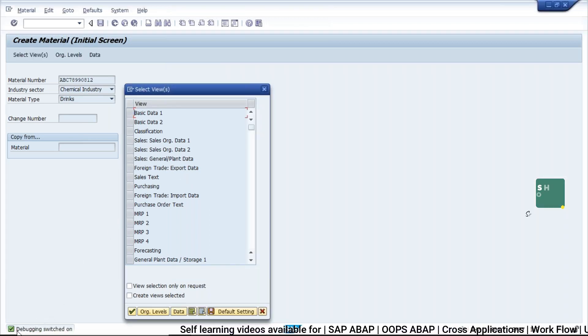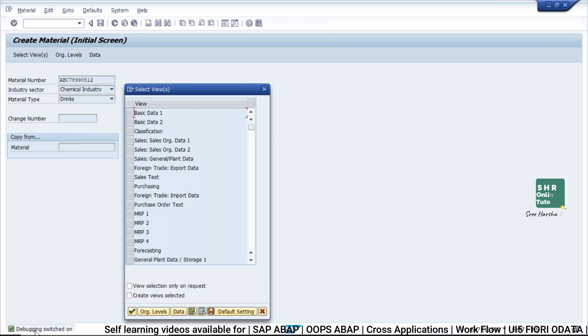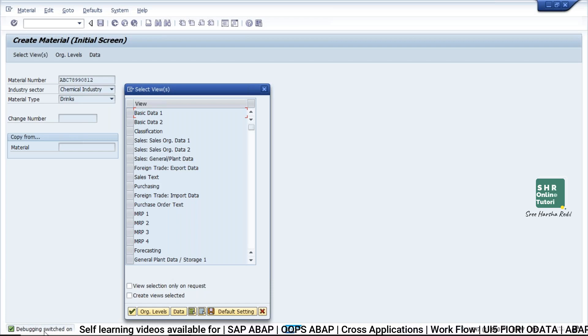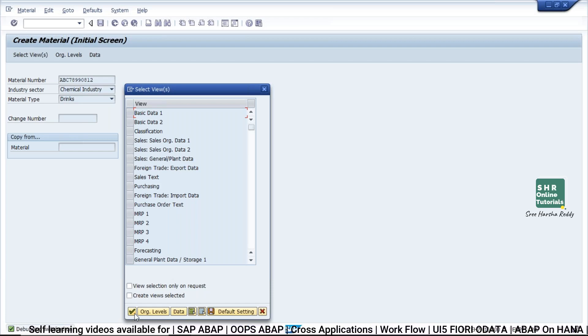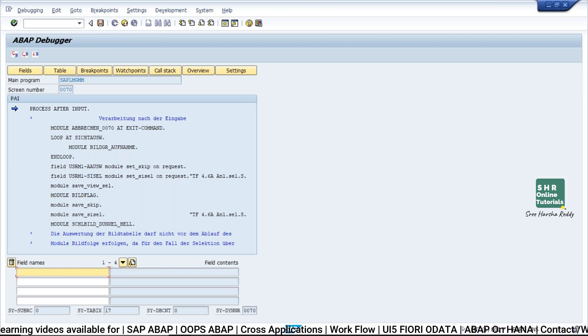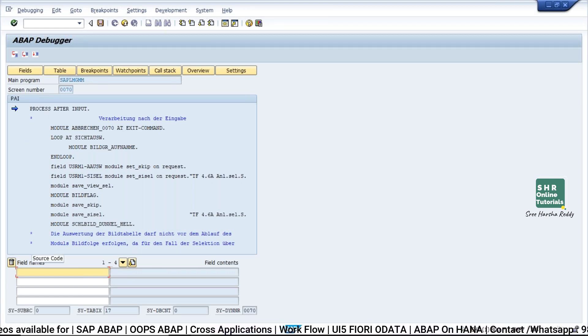Now you can see a debugger get switched on. I'm getting a message debugging switched on. So if I click on OK, the program will enter into debugging mode.